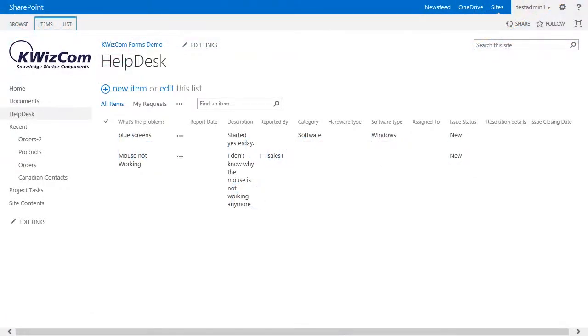Changing the width of fields is useful when some fields need to include more information, for example the description of a problem, and take more space on the screen.